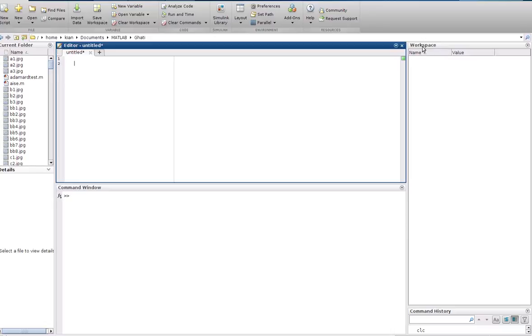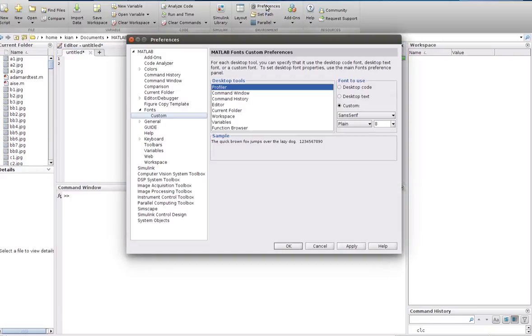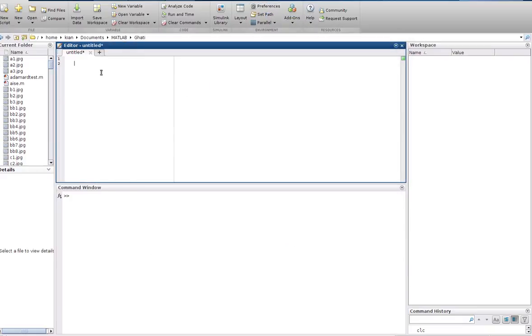Hello everyone, in this video I will show you how to easily change the font size in MATLAB. First, we go to preferences. Before that, I would like to show you how it works. For example, x equals any matrix.